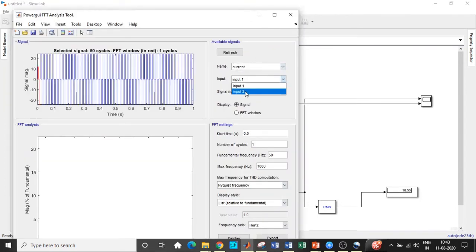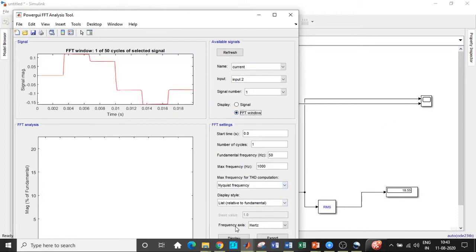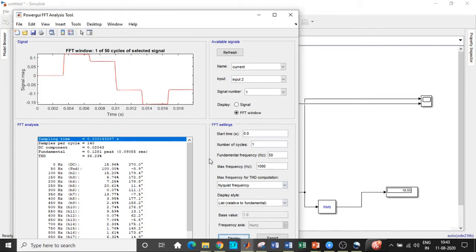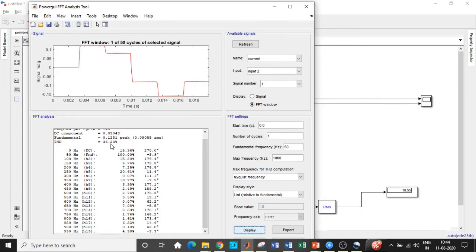Go to the Powergui block, then Tools, and select FFT Analysis. You will see the name of your waveform — the input is set to 2 because our current is at the second scope. One of the most important things to remember is that harmonic analysis should always be performed with respect to current, whether source current or load current depending on the application. Since this is a DC-to-AC inverter, we look at the load current. For a rectifier, you would look at the source current. Students often make mistakes by selecting voltage instead.